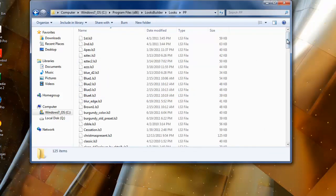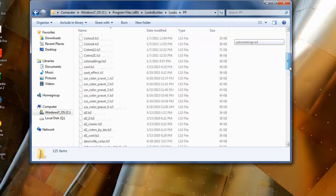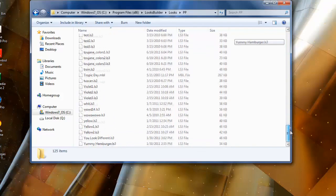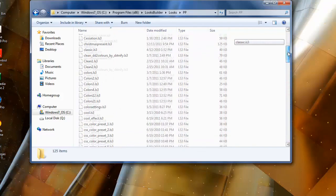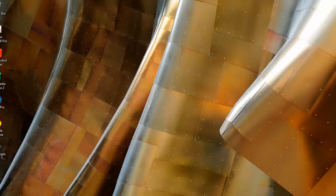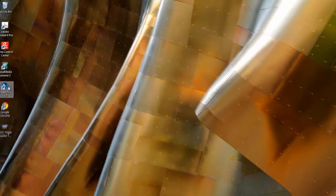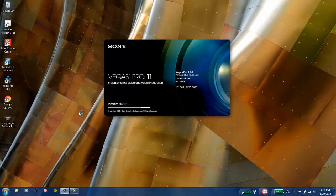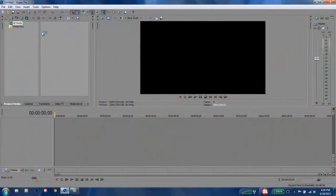That's how you install all your Magic Bullet Looks presets. Now just to prove it to you guys that it worked, let me just open up Sony Vegas. This works for After Effects too, but I'm just showing it to you on Sony Vegas.